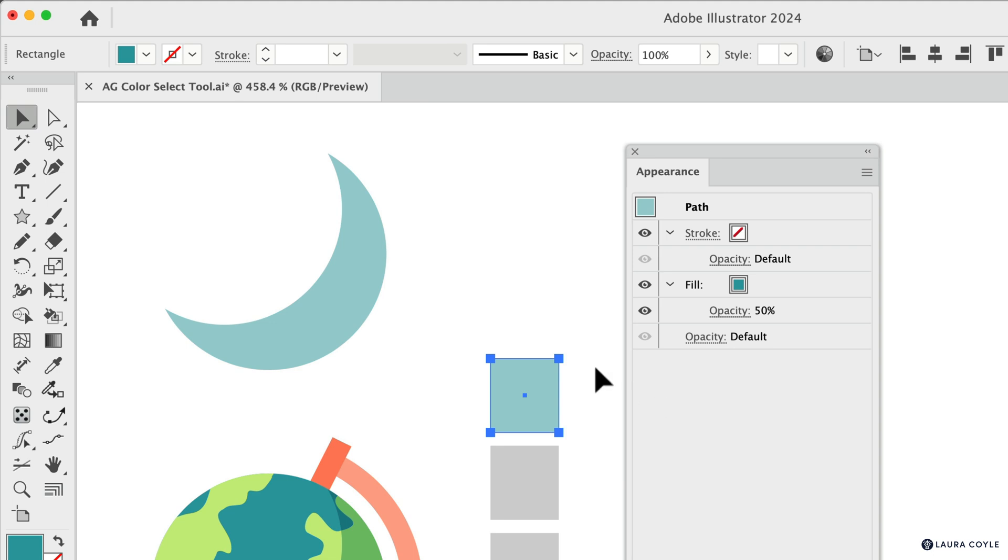So now this color right here also has that 50% transparency setting. And in this case, you're not going to see this in the regular transparency panel. It's going to look like it's 100% as we can see right here, but it's actually applied only to that fill. So here's that opacity setting. So if you need to sample with that opacity setting, hold Shift.